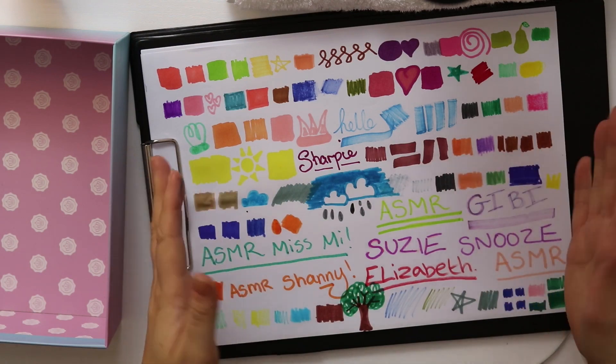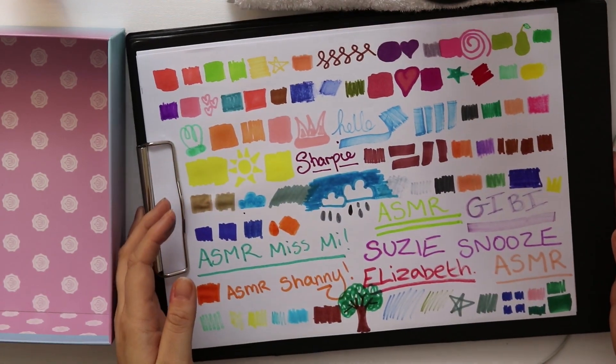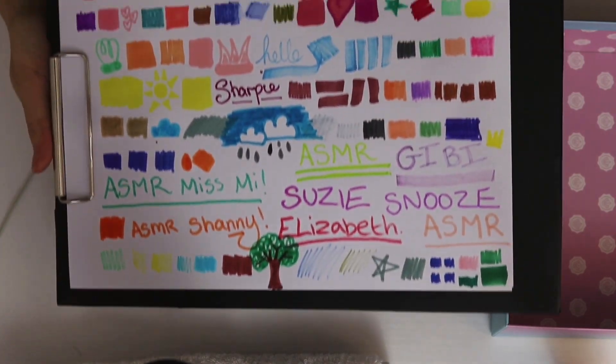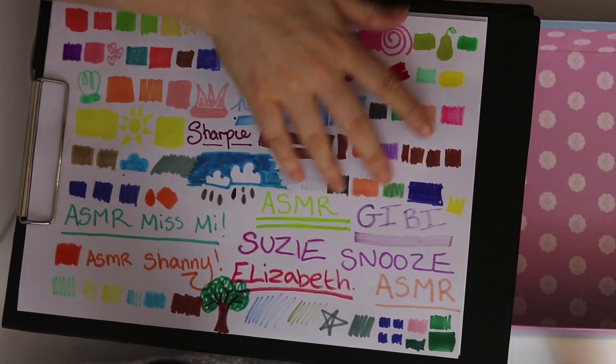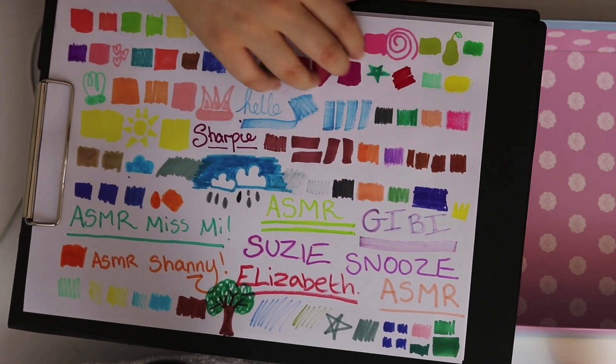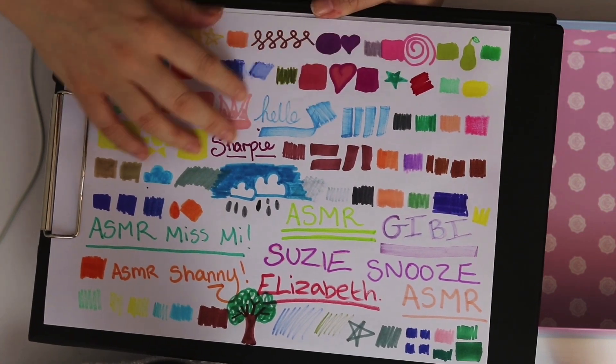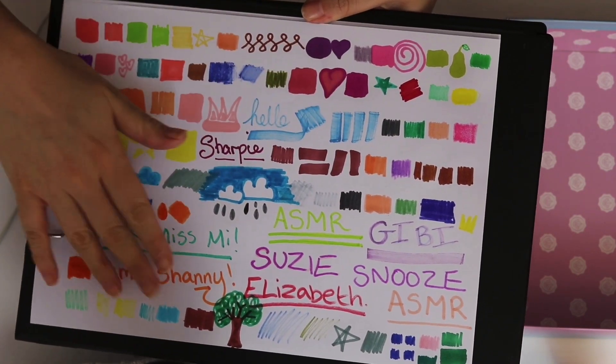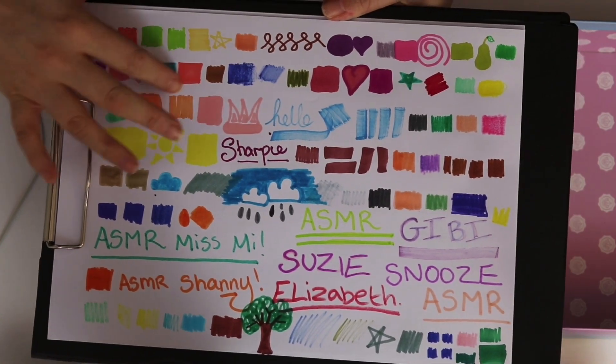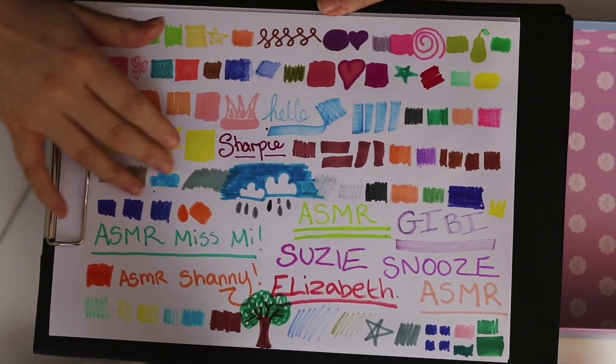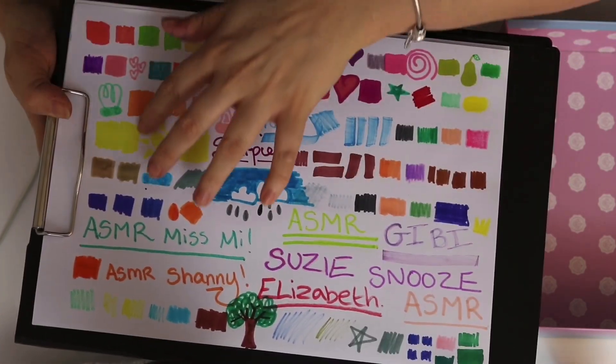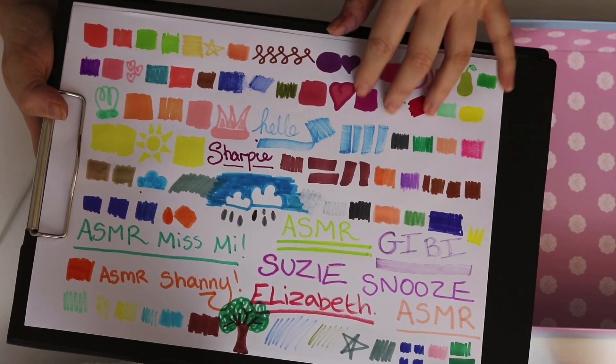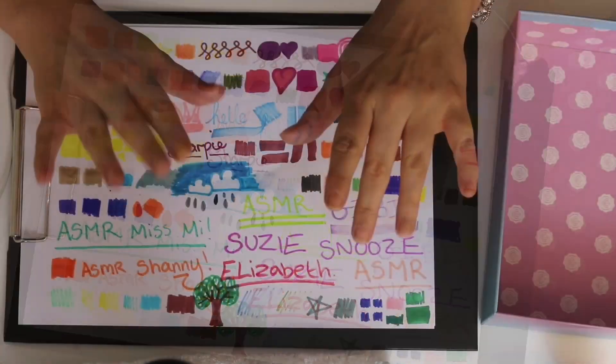And we're done. We have filled the entire page. We have tested all of the pens. Beautiful. I really hope you enjoyed this video. I hope you didn't mind that it was quite casual. We just had a little chat. I hope you all sleep well. And I will see you in my next video. Bye.